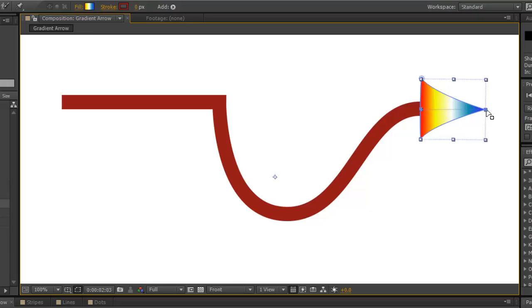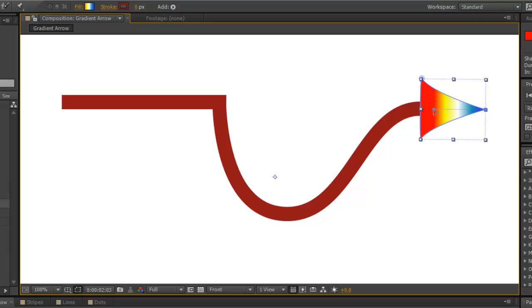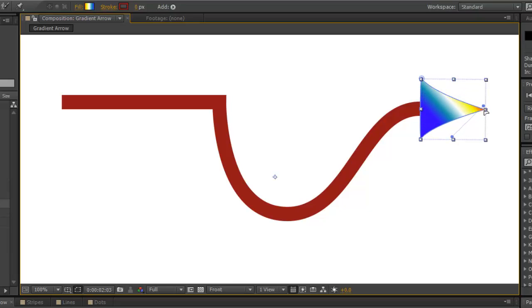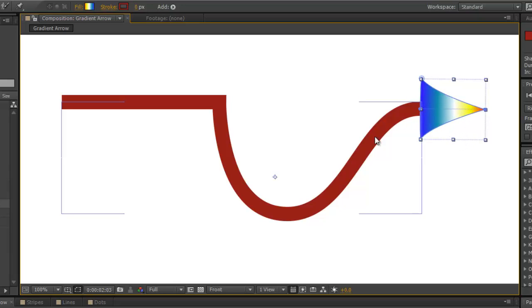You can move that in if you want more of the end color. And same thing of course with the start color. You can also spin the gradient around. You can also reverse the gradient by placing the end of the beginning and the beginning at the end.